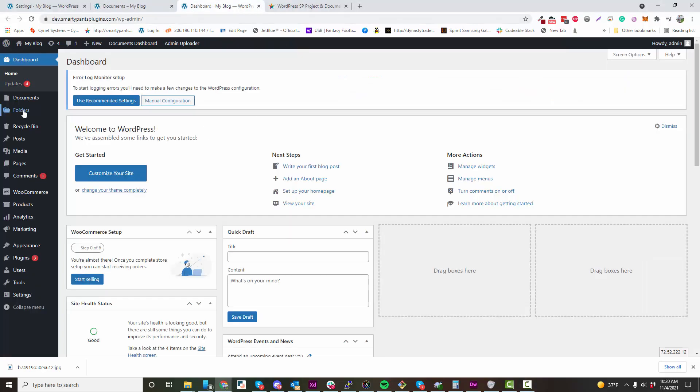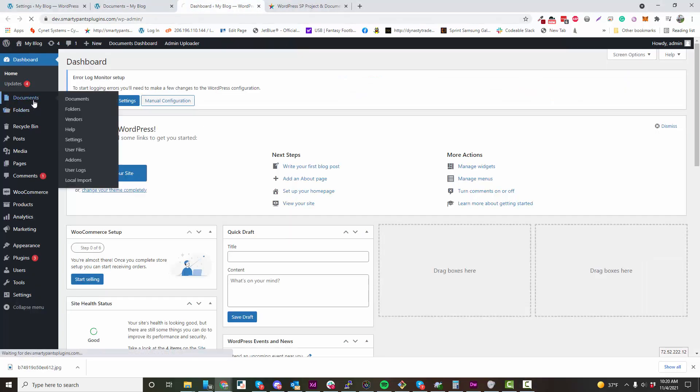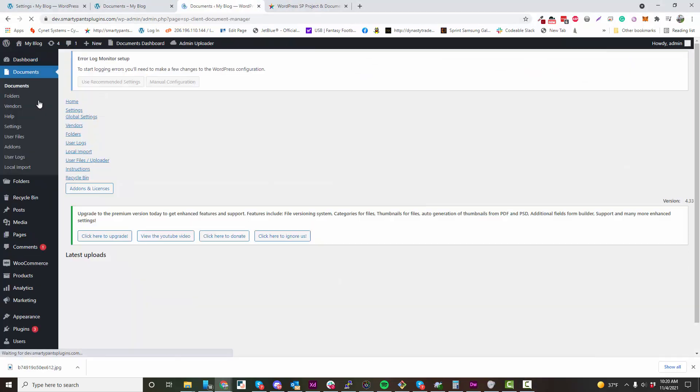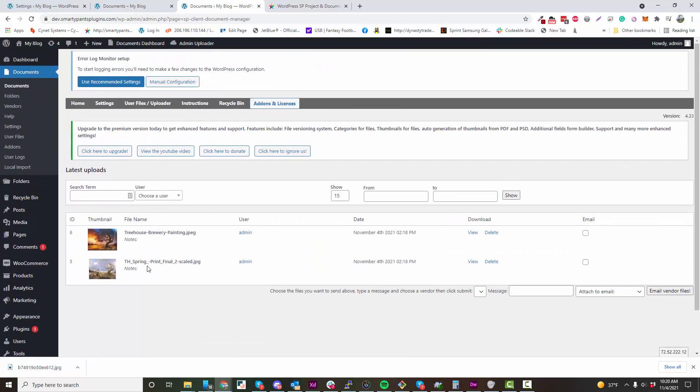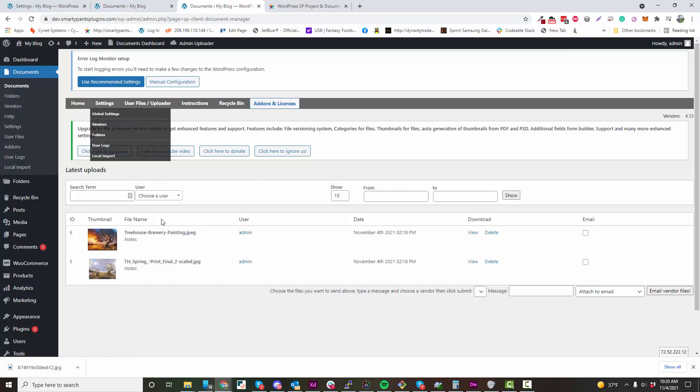You can also manage your files in the backend. You can see we have our couple files here. You can view which user is connected to that file.